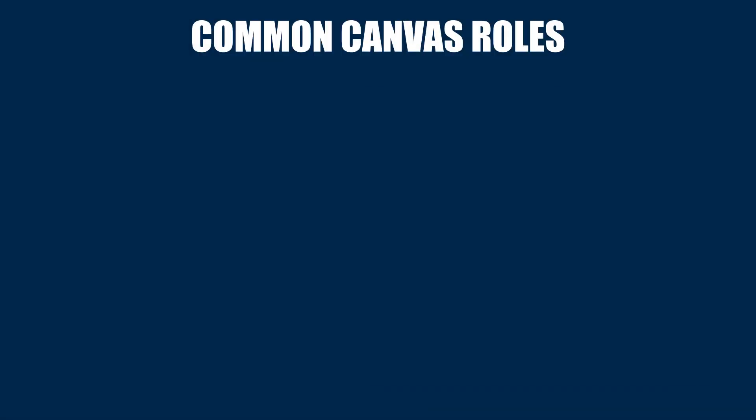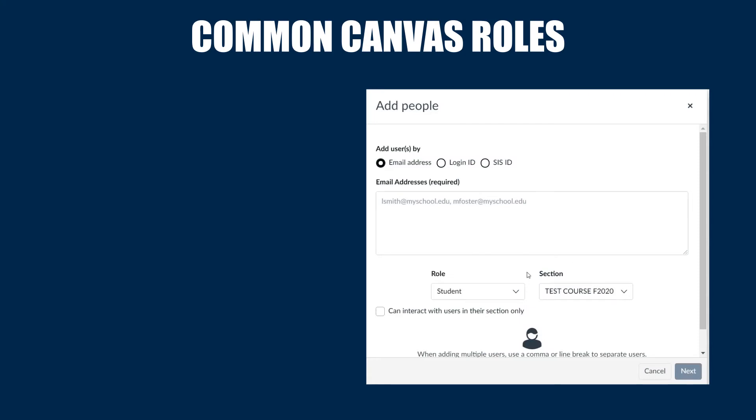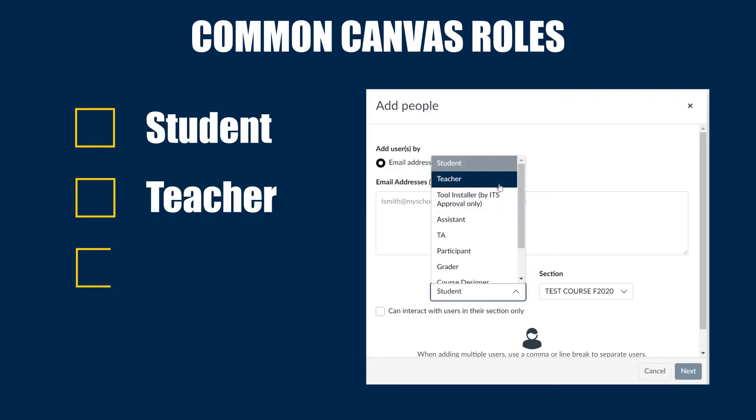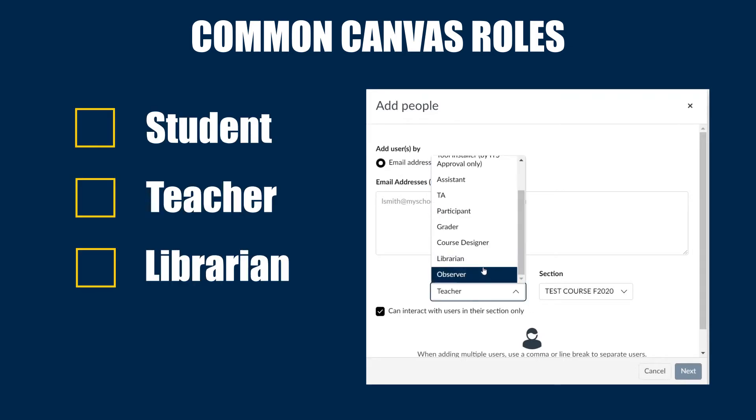To determine the most appropriate role for the newly added user, let's review some of the most commonly used roles. These are student, teacher, librarian, and observer.